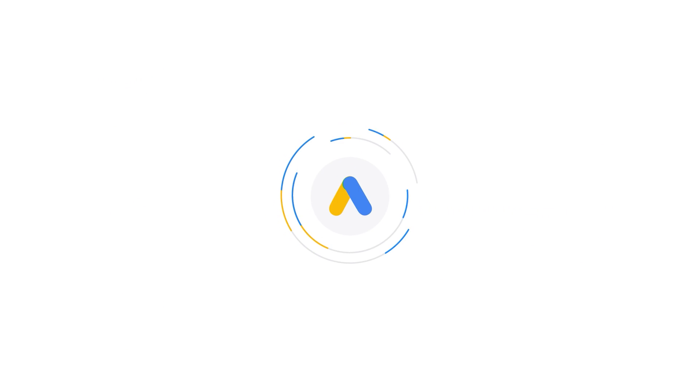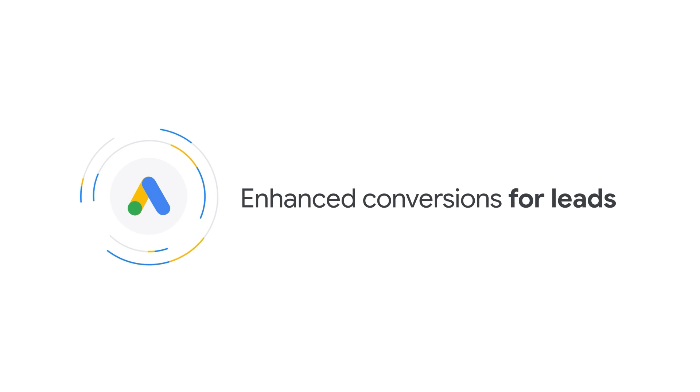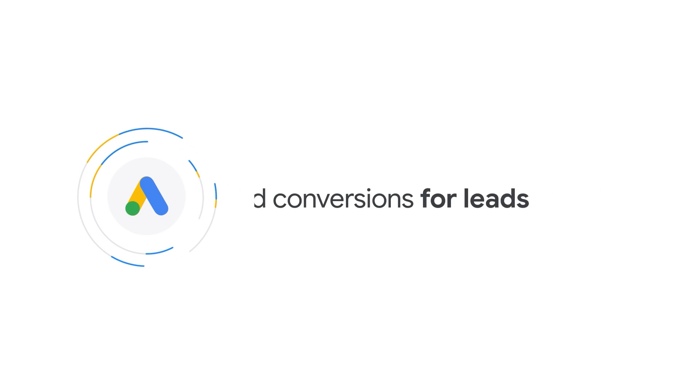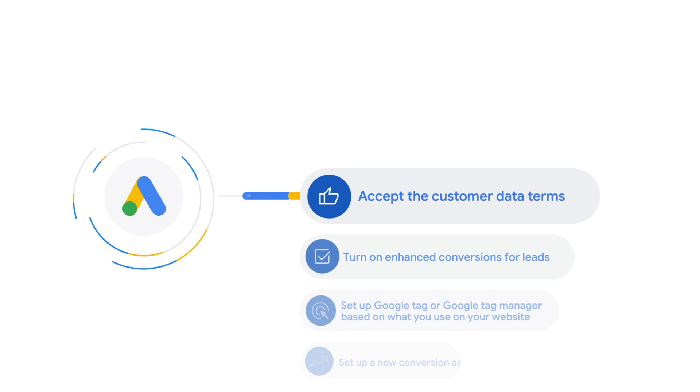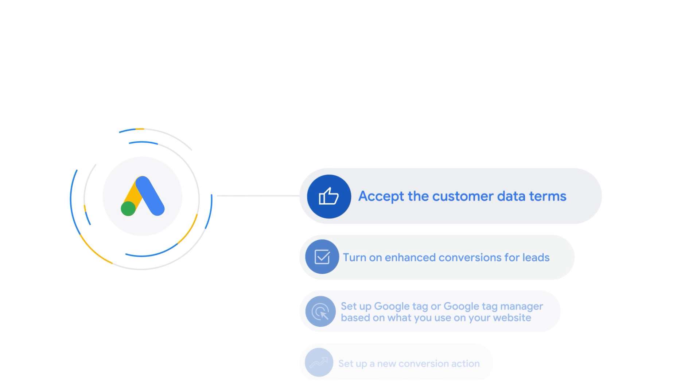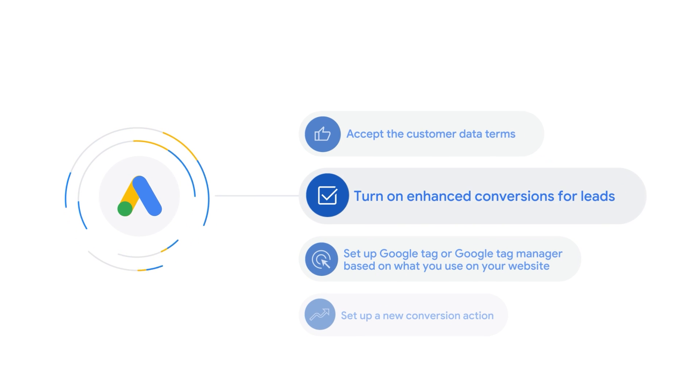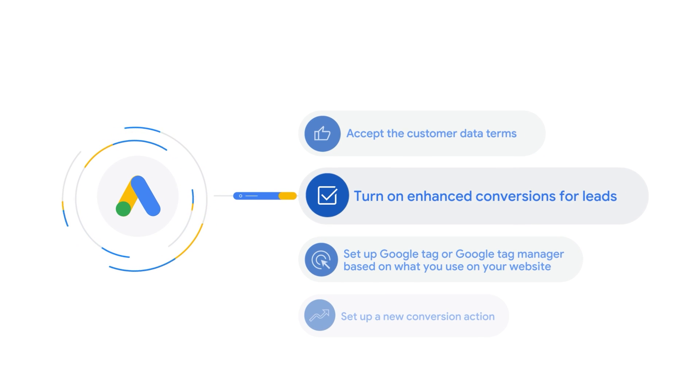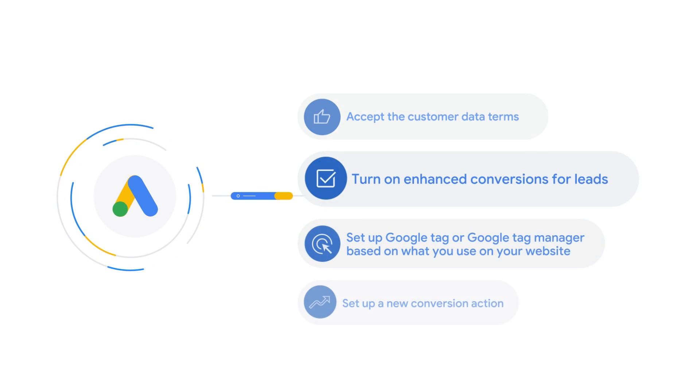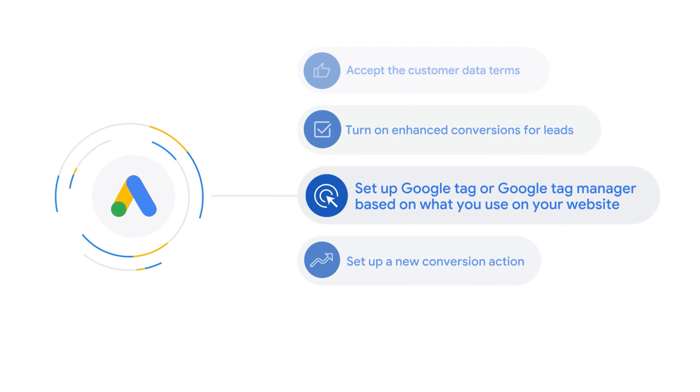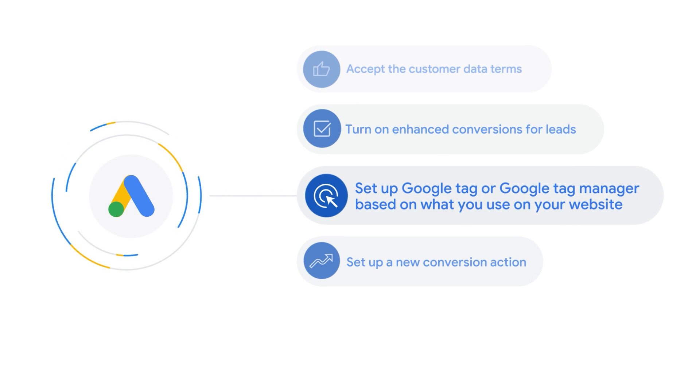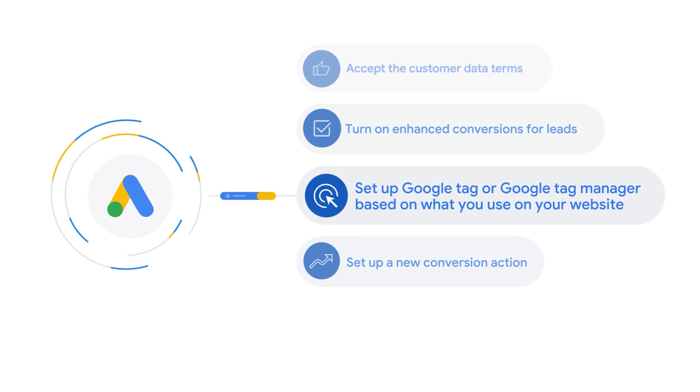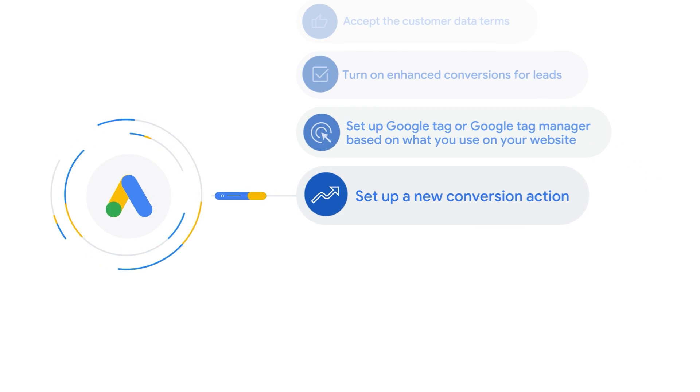You can implement enhanced conversions for leads quickly in four simple steps, entirely from your Google Ads account. 1. Accept the customer data terms. 2. Turn on enhanced conversions for leads. 3. Set up Google Tag or Google Tag Manager based on what you use on your website. 4. Set up a new conversion action.